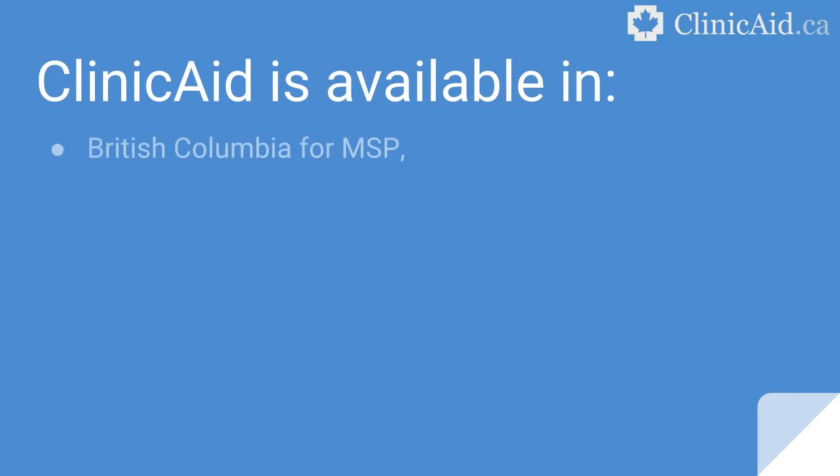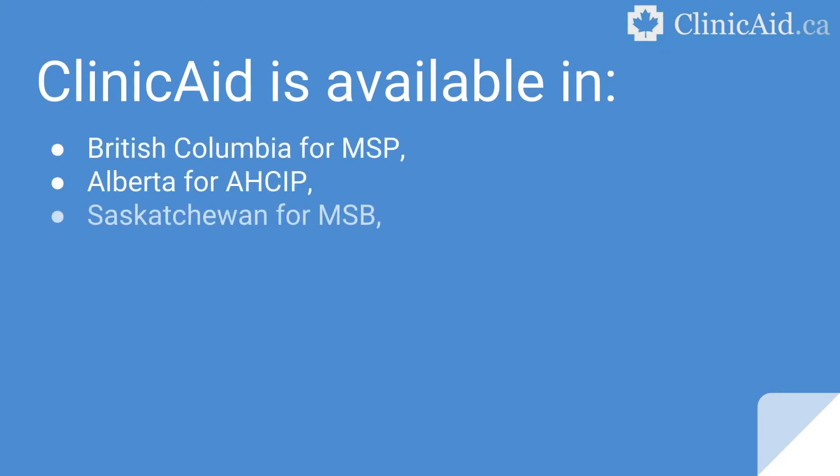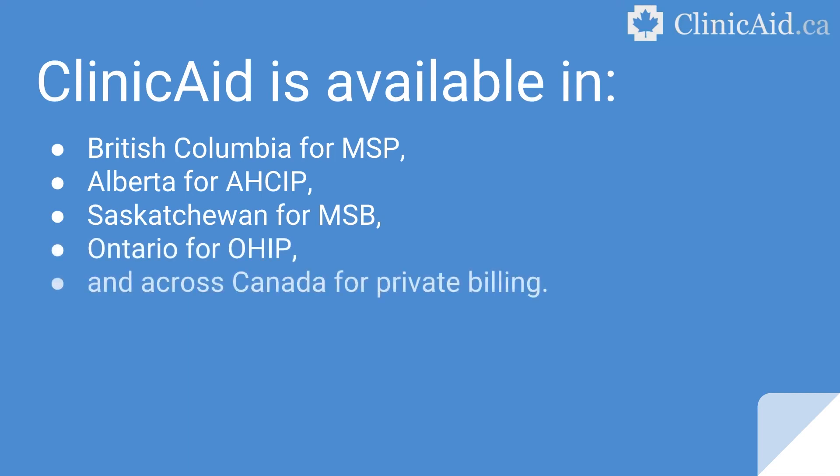Currently available for healthcare practitioners in BC, Alberta, Saskatchewan, and Ontario, ClinicAid connects directly to your provincial governmental assessment body for fast, secure billing. Private billing is also available for providers across Canada, and providers can quickly switch between provincial or private billing with just one click.